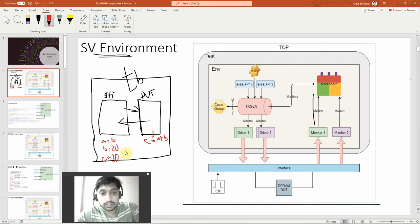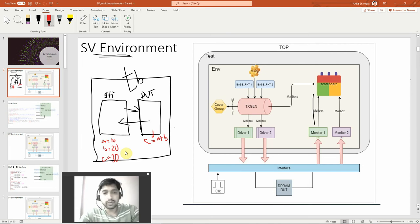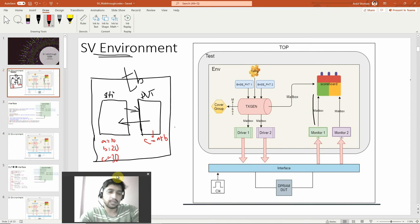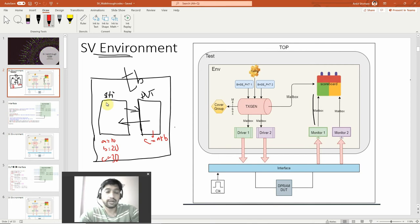But suppose your DUT becomes complex — what would happen then? This stimulus will become elongated. You might use always blocks, initial blocks, multiple initial blocks. But if the DUT becomes too complex, like having memory components, RAM, processors and all that, this stimulus will be elongated and one person cannot handle the entire DUT.